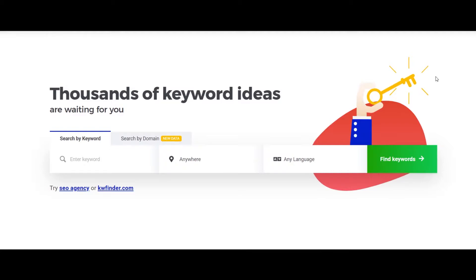So this is one simple to use keyword tool that I've been using for quite a lot of time now. I've tried other tools like Ahrefs and SEMrush, they are good, but